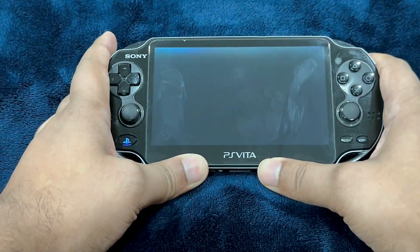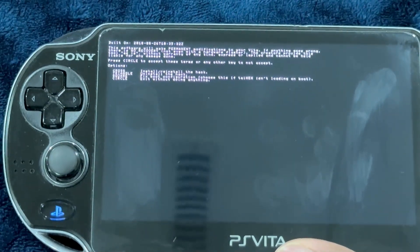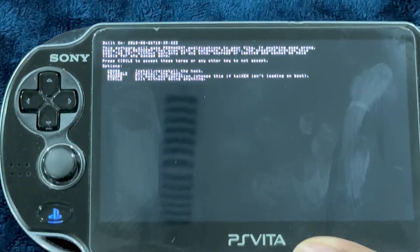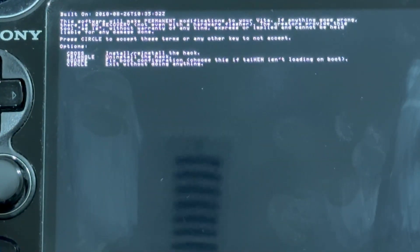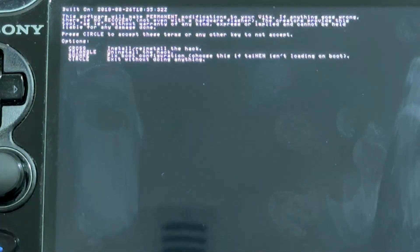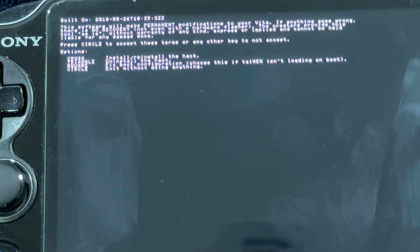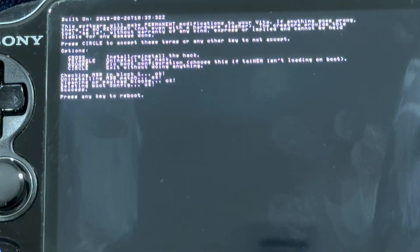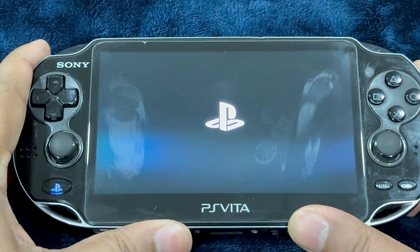Start the ENSO installer and press circle to accept. You get a couple of options — it says: install/reinstall the hack, uninstall the hack, and fix boot configuration. So we need to uninstall the hack, so press triangle. It will show deleting boot config, then success. Press any key to reboot.